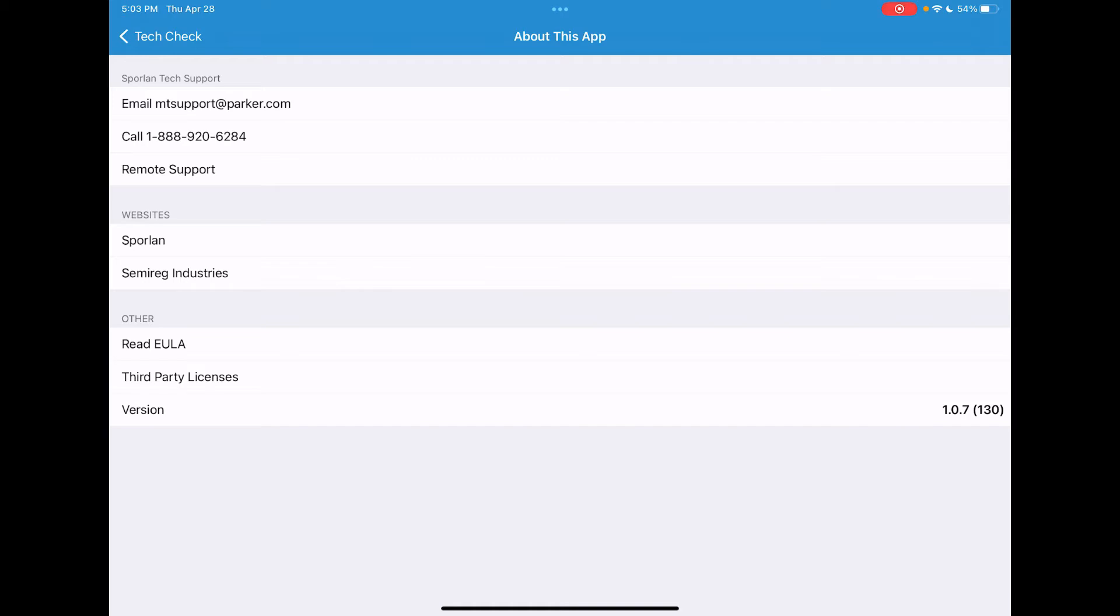You'll see that you can get email and phone support as well as remote support which allows the Sporlin technicians to connect through your iPhone or iPad to approve and authorize changes into our controllers remotely.